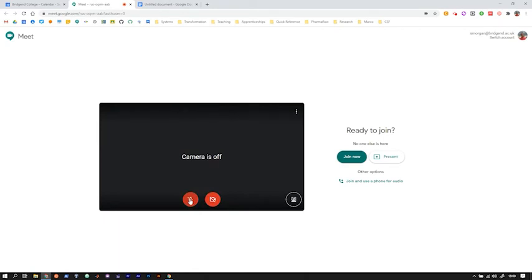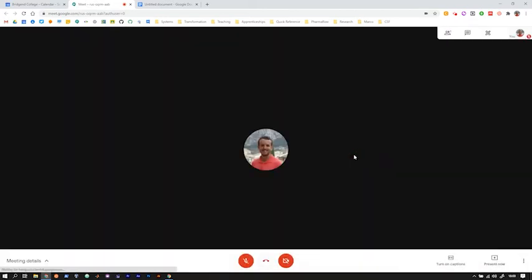It'll ask me if I'm ready to join. I'll get the option to turn my camera on or off and my microphone on or off, and then I can just join now straight into the Meet.